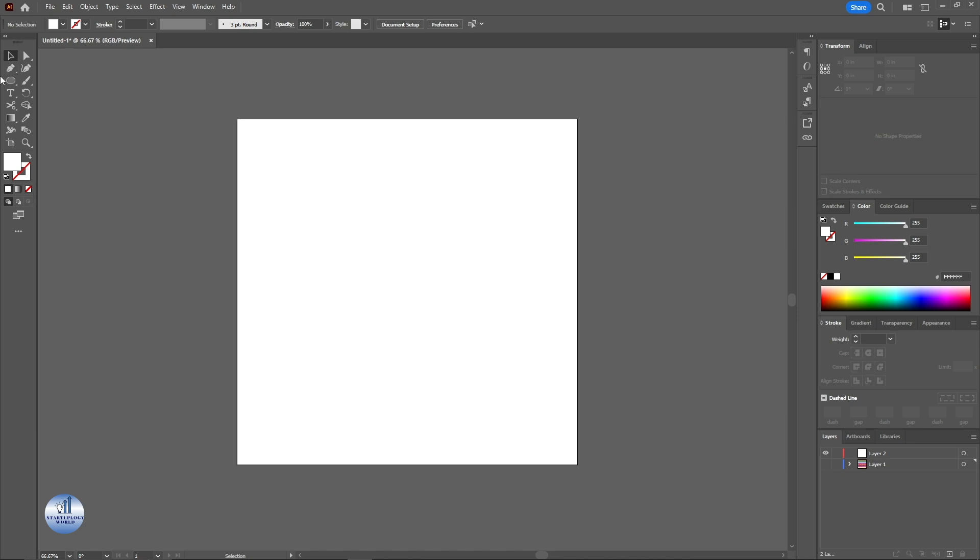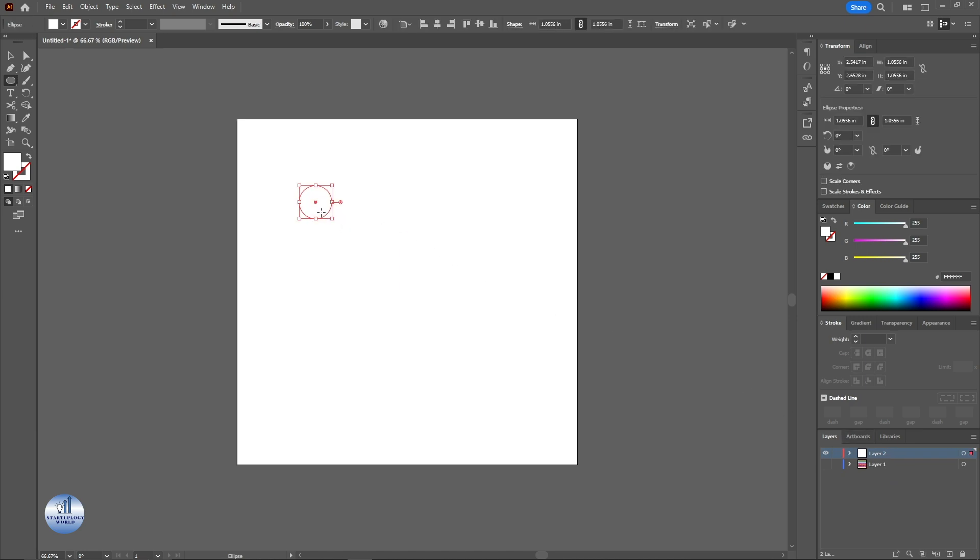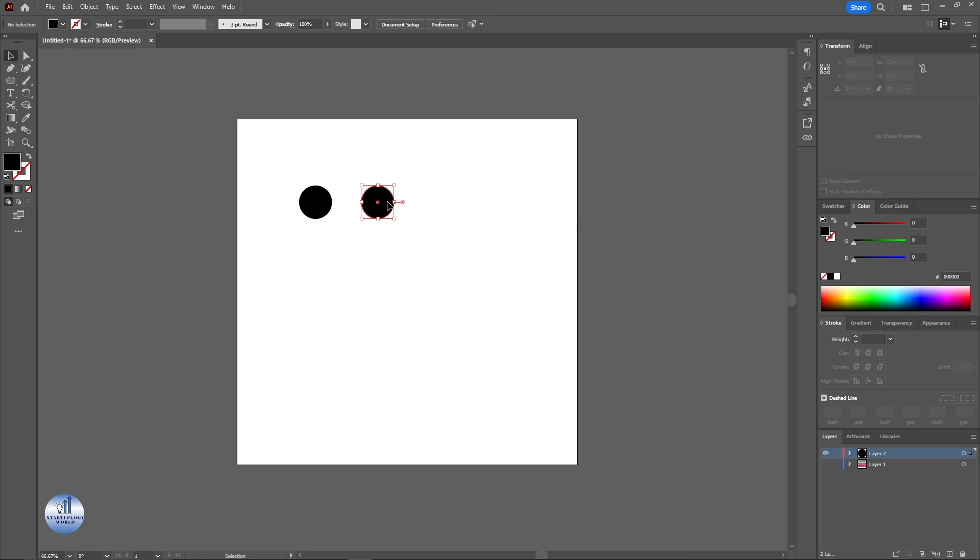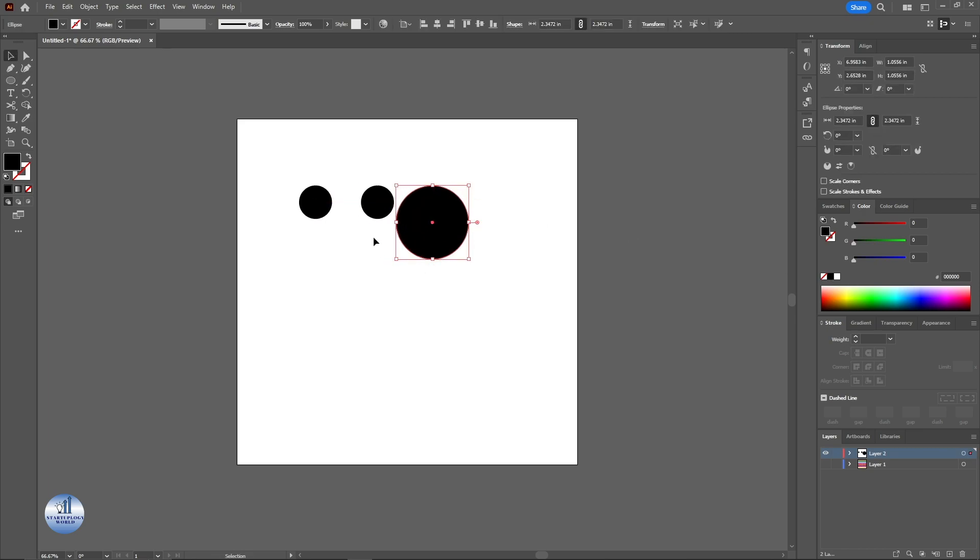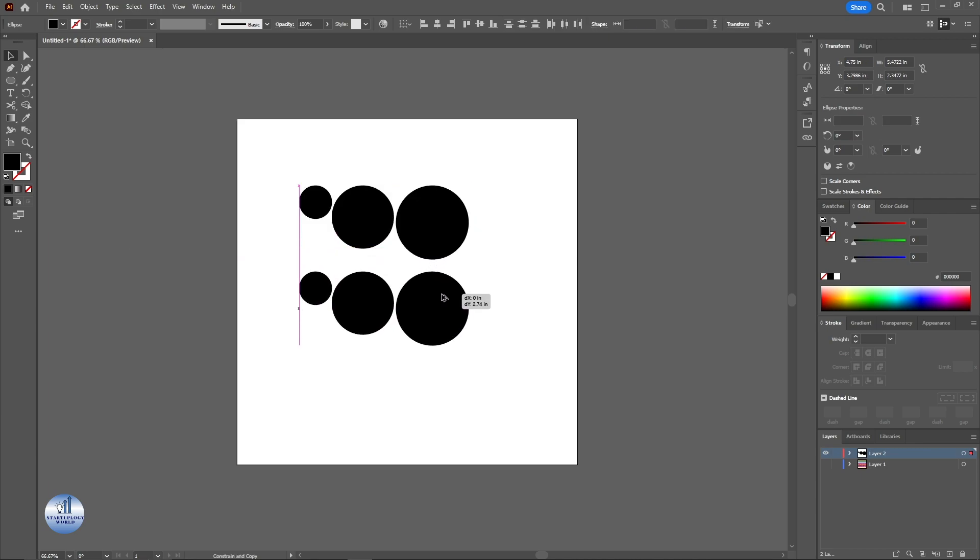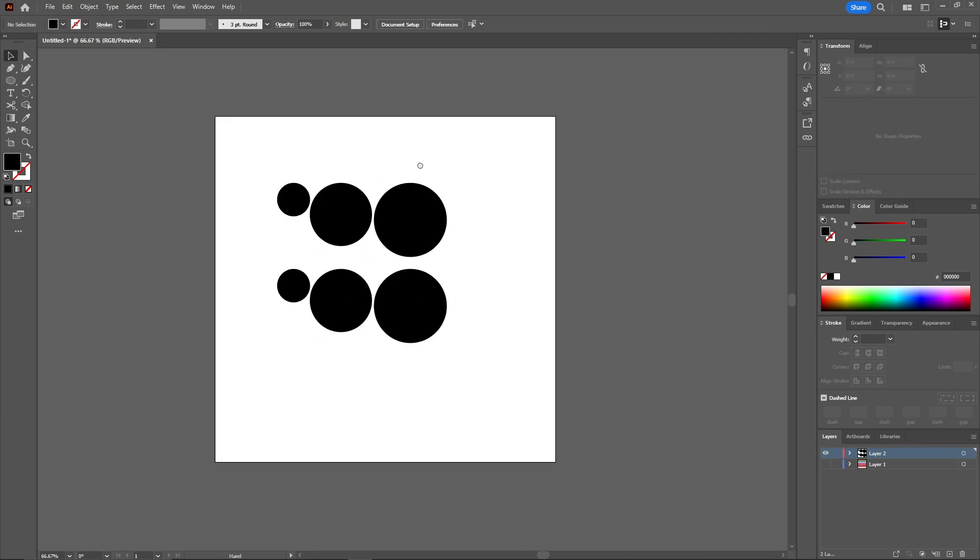First I'm going to make some random shapes. For that I'm going to use the ellipse tool. I'm going to change the color to black, take a copy of this, and just like this.